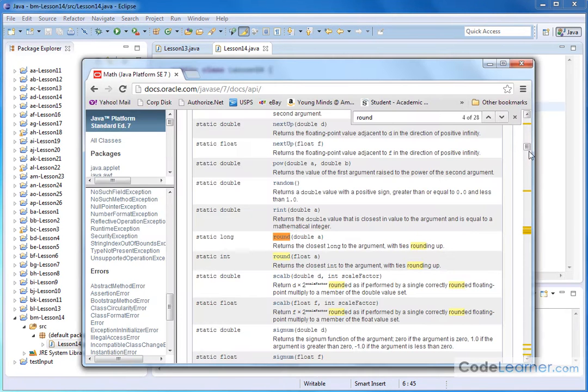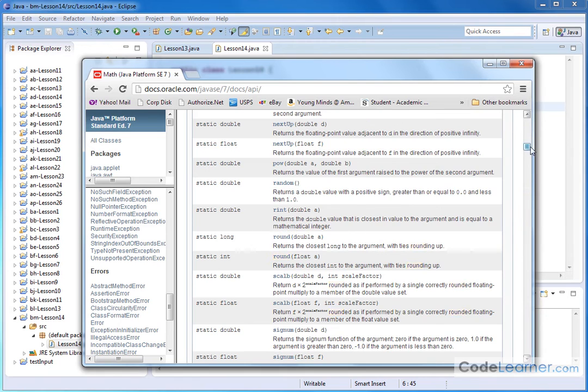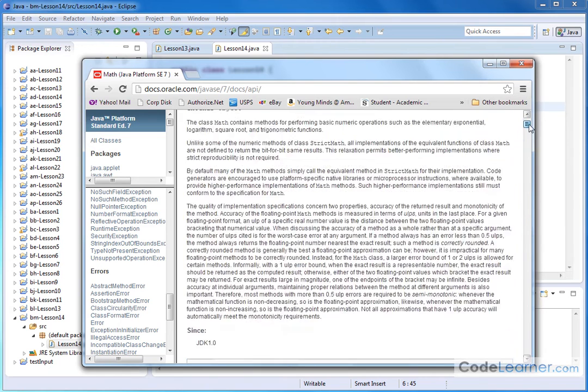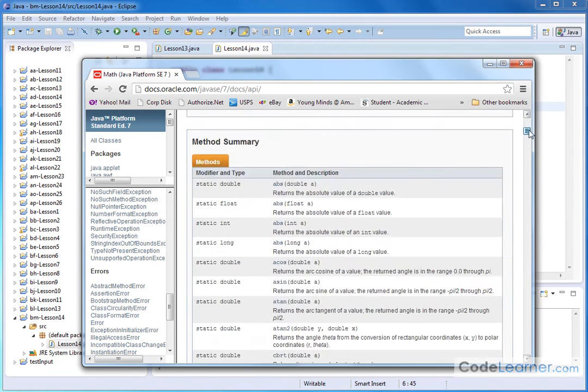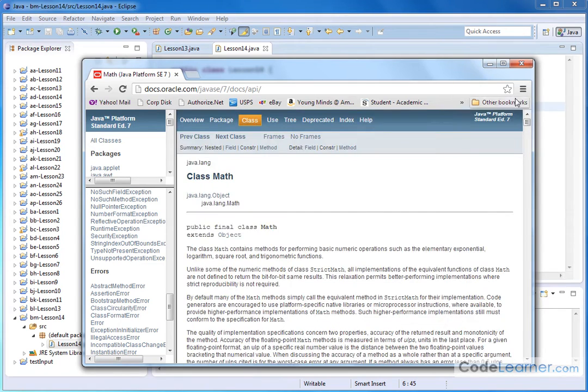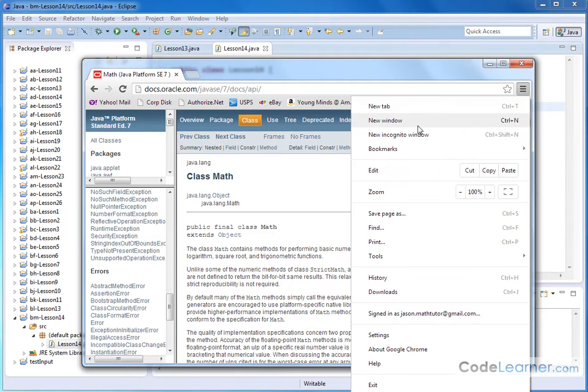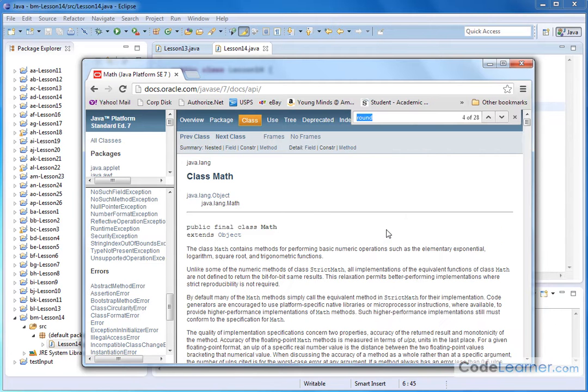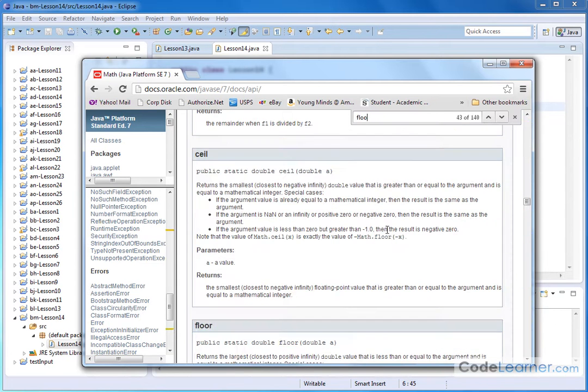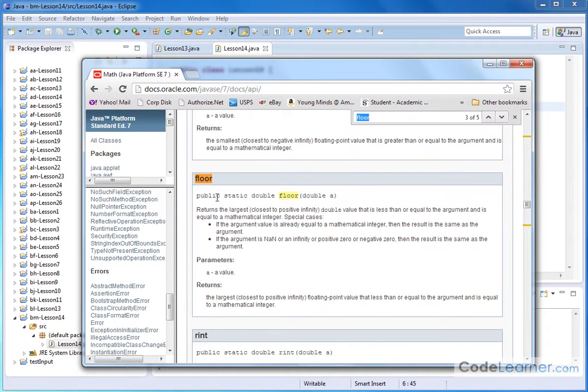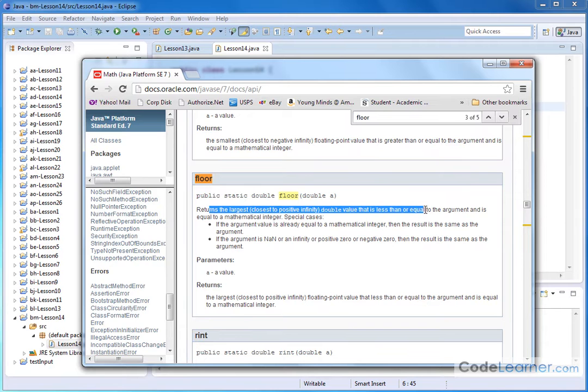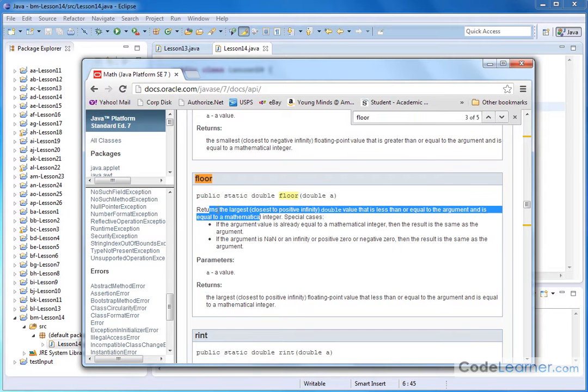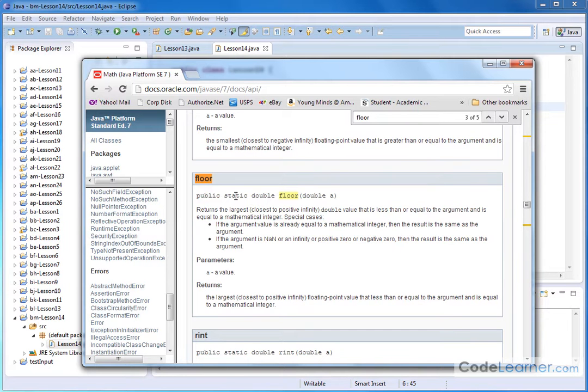Now let me show you a couple of other functions that are useful sometimes. So let me show you one called, this is very similar to the rounding function. So let me show you a floor. Let's go down to floor right here. So floor returns the largest value that is less than or equal to the argument and so on. You can read this, but basically the bottom line is that the floor method is going to return the value that's always smaller.